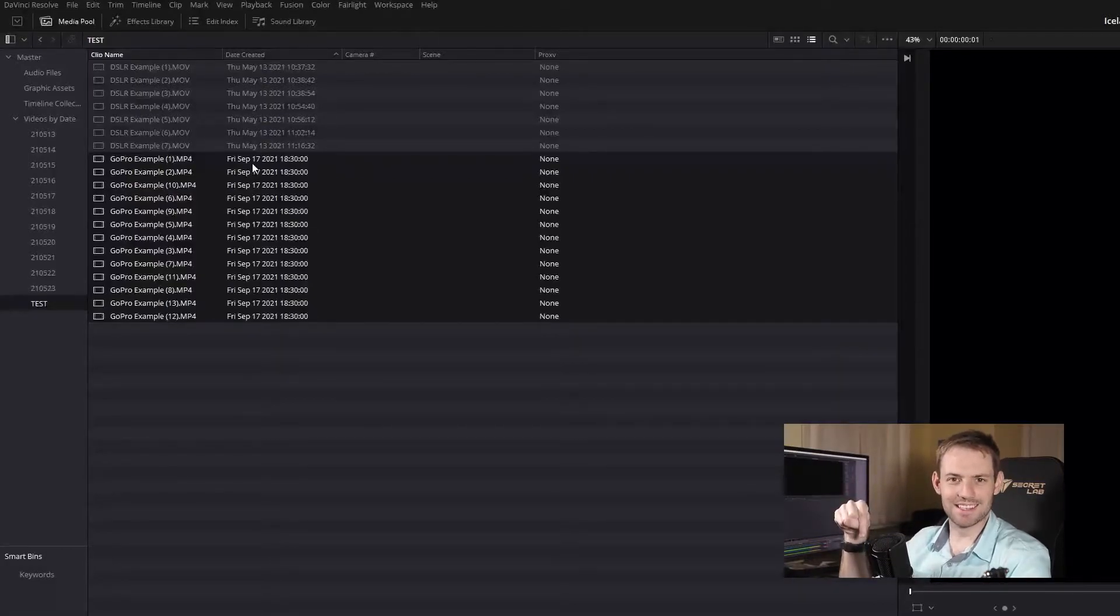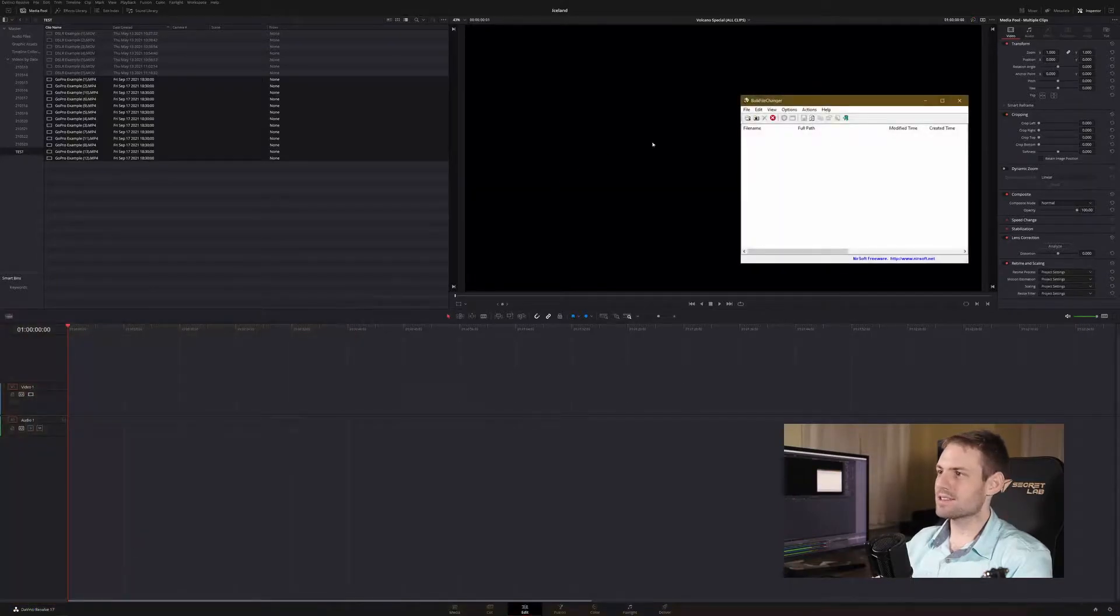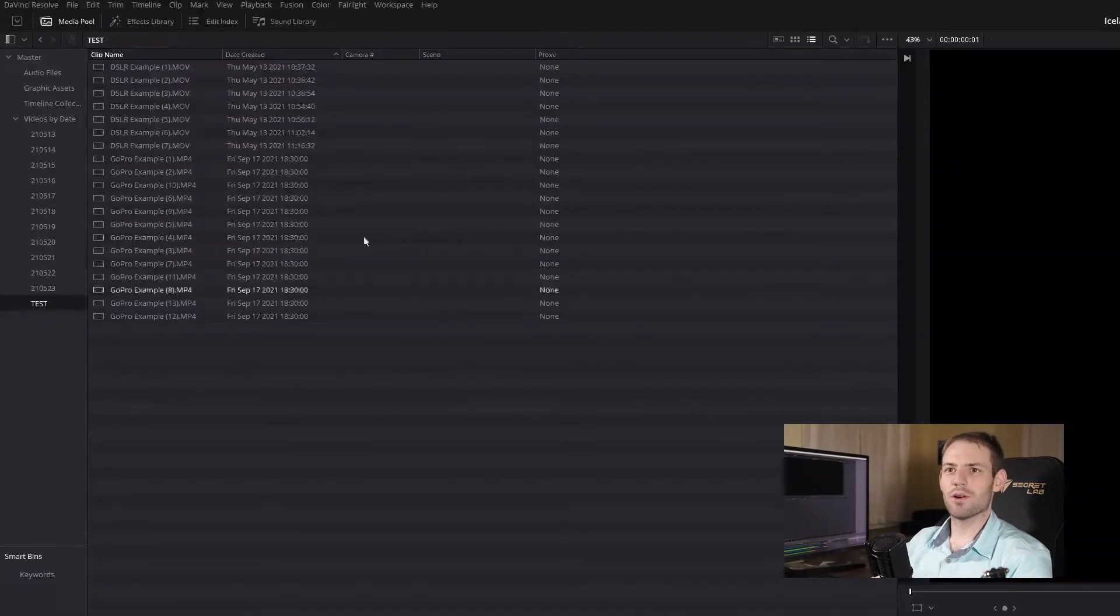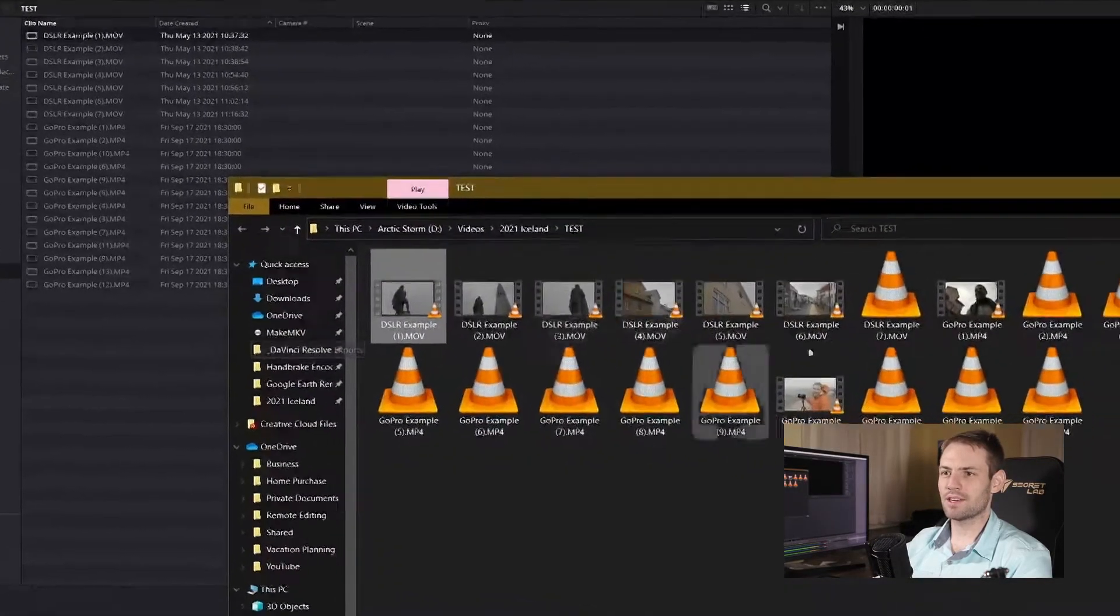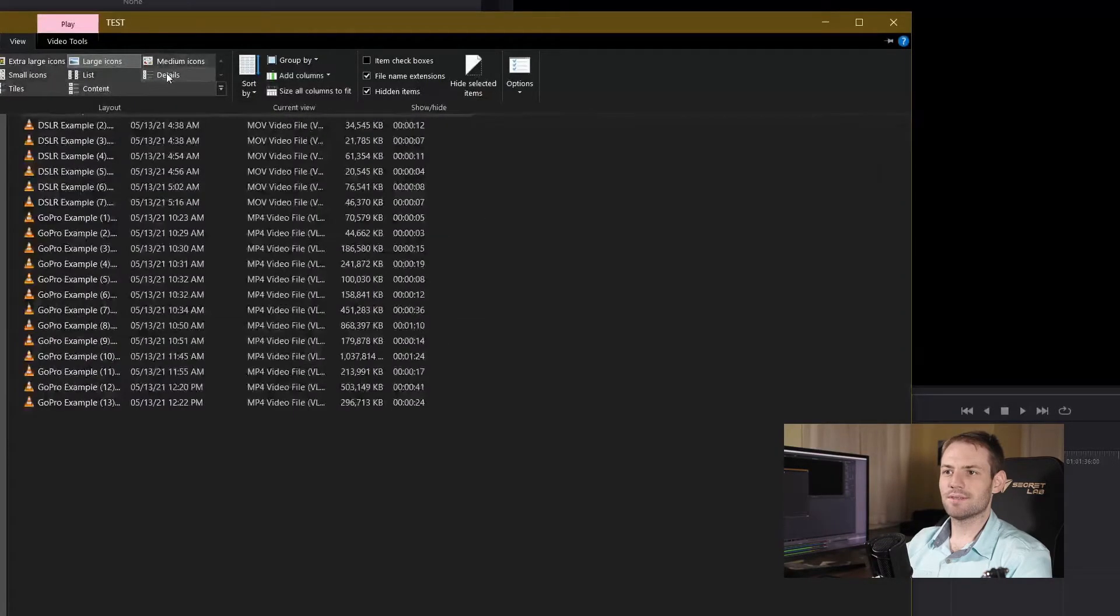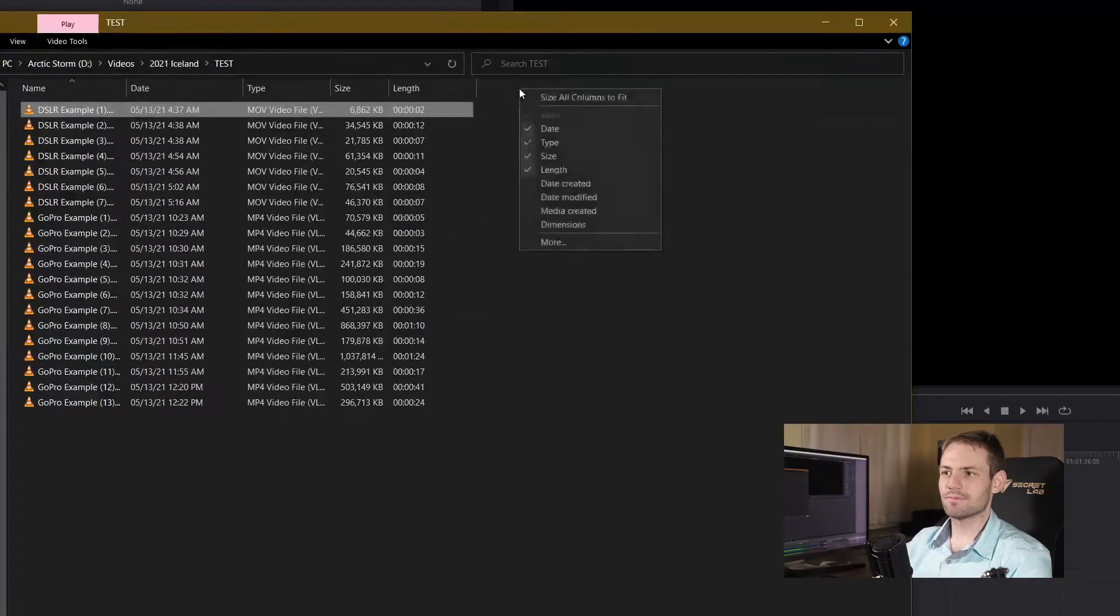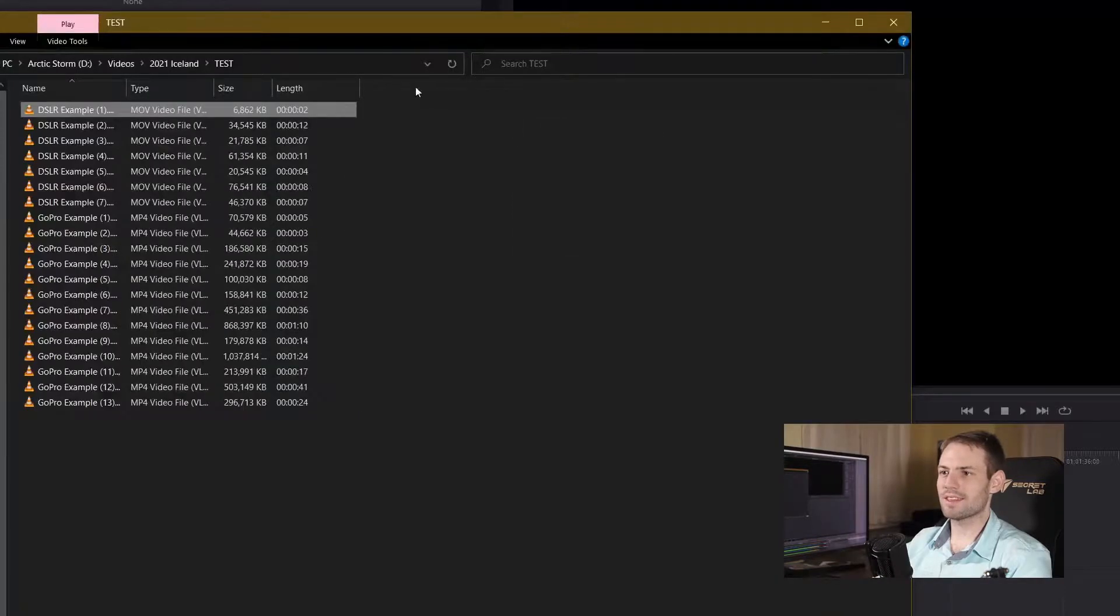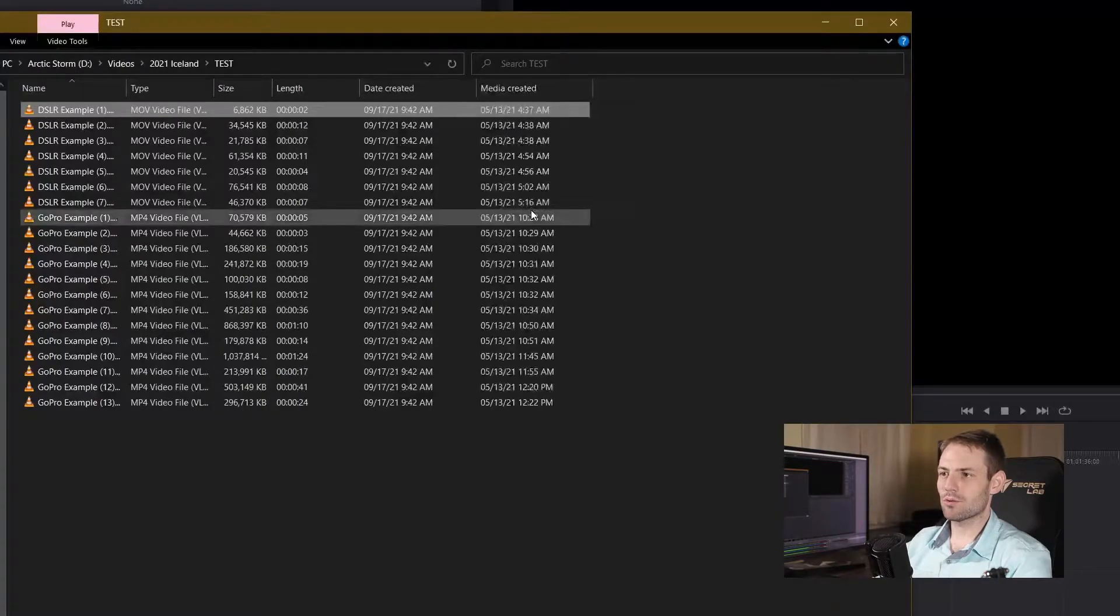I'm going to link to this software down in the description below but it is this software called Bulk File Changer. Over here in Resolve let's give this a right click and open the file location. If we hit view we can look at some details here, but most of all I don't care about the date, don't really depend on that, but here's the date created and the media created.